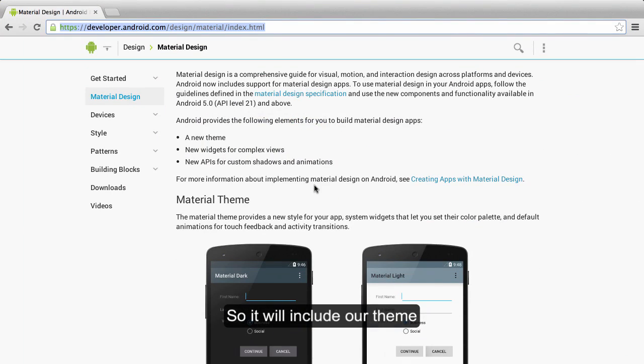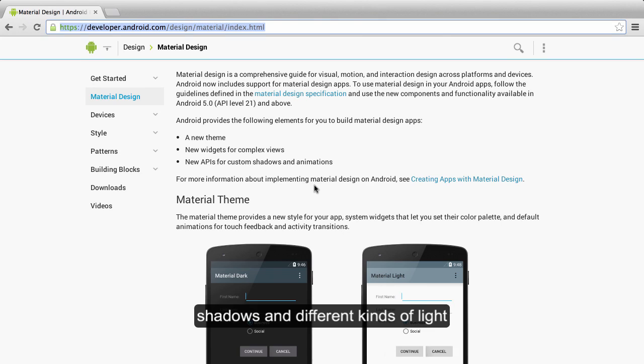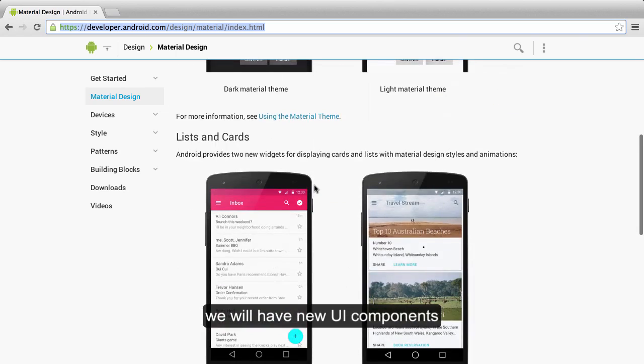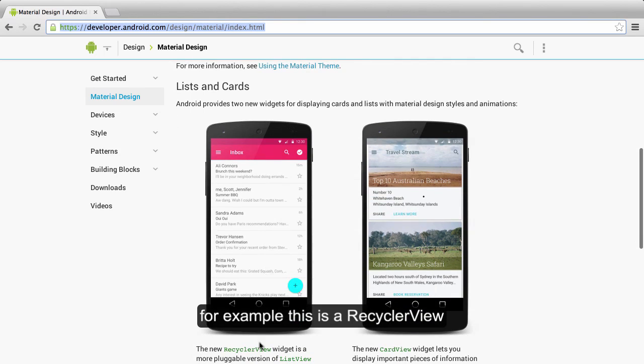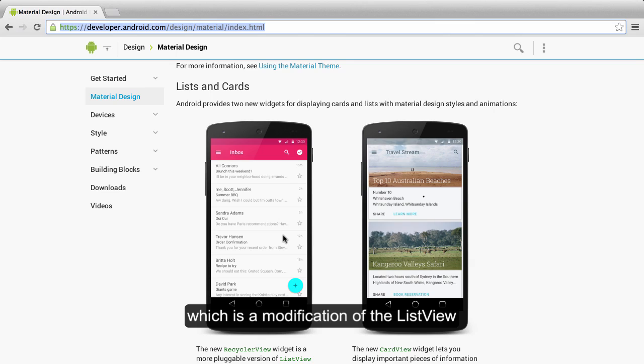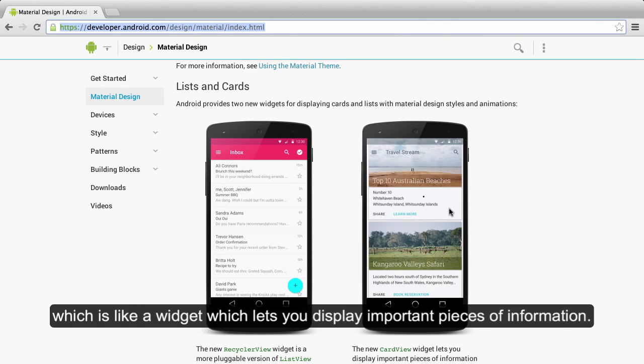So it will include a theme that we can extend in the application. So all buttons will have shadows and different kinds of lights. We will have new UI components. For example, this is a RecyclerView, which is a modification of the ListView. And we will have a new type introduced in Lollipop, which is the CardView, which unlike a widget, lets you display important pieces of information.